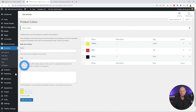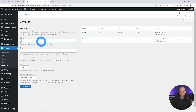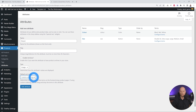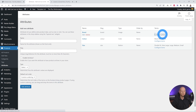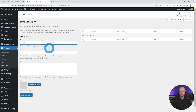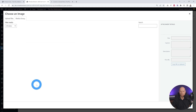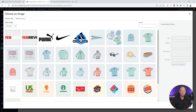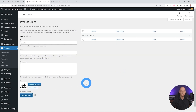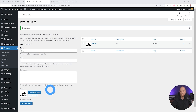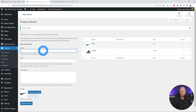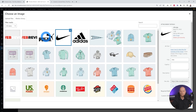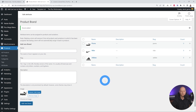Let's do the same with our Brands. Go back to attributes, create Brand, and this time the type is going to be 'image'. For ordering we select by name. Add the attribute and configure the terms. The first one is Adidas — click Upload an Image, select the Adidas logo, and click Use Image. Next is Nike — upload image, select the Nike logo, use image, add new brand. Last one is Puma — upload image, select the logo, use image, add new brand.